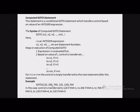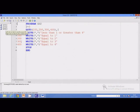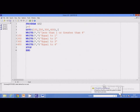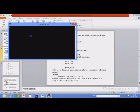Let us study the computed go-to using a programming example. This example demonstrates the computed go-to statement. Here I have used a variable i with current value of 3. Since i is 3, control will be transferred to the third statement number, that is statement number 300. Executing the program, I get output i equal to 3, then i equal to 4.